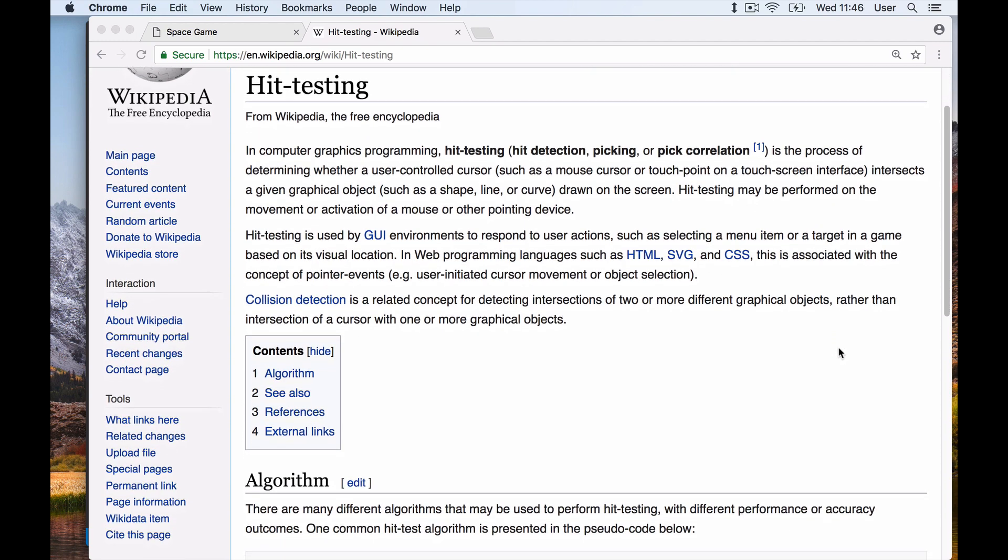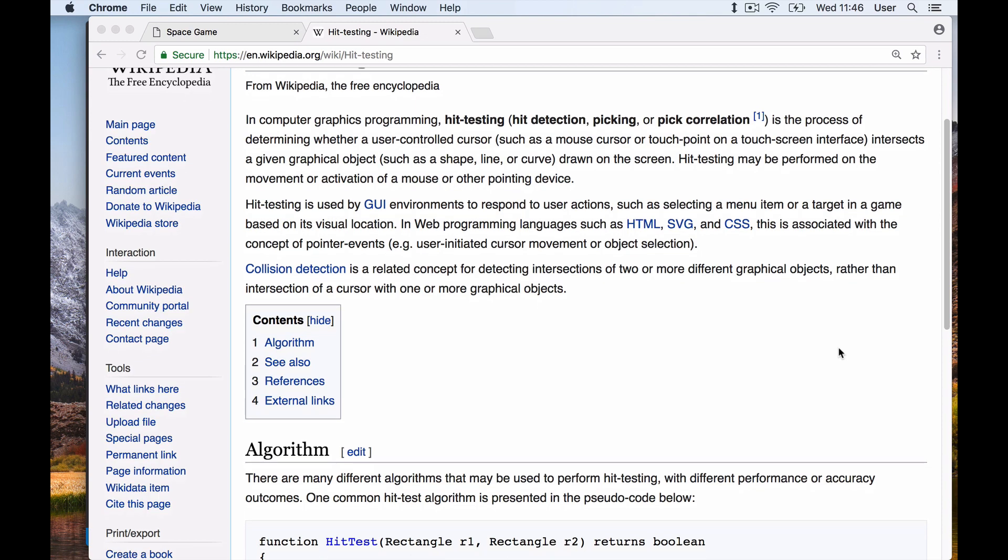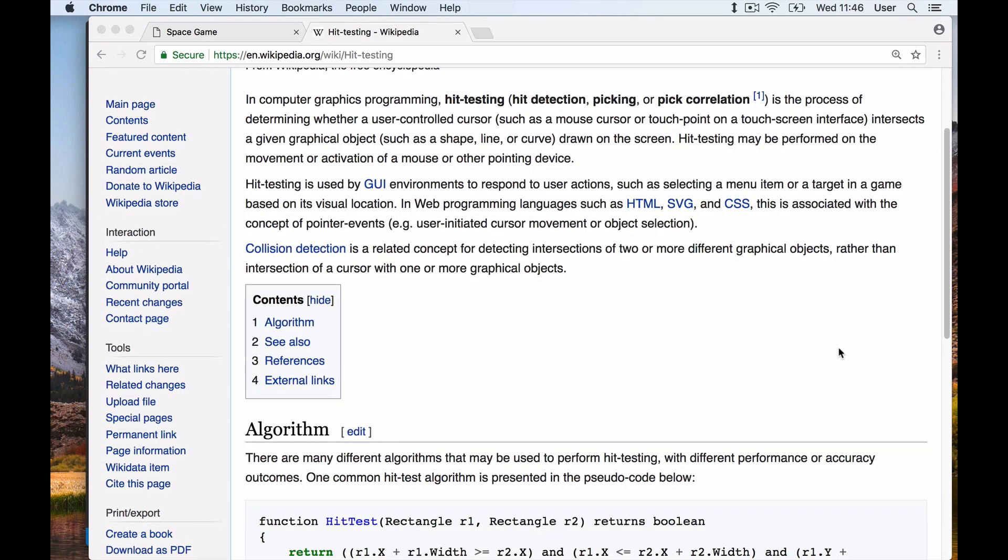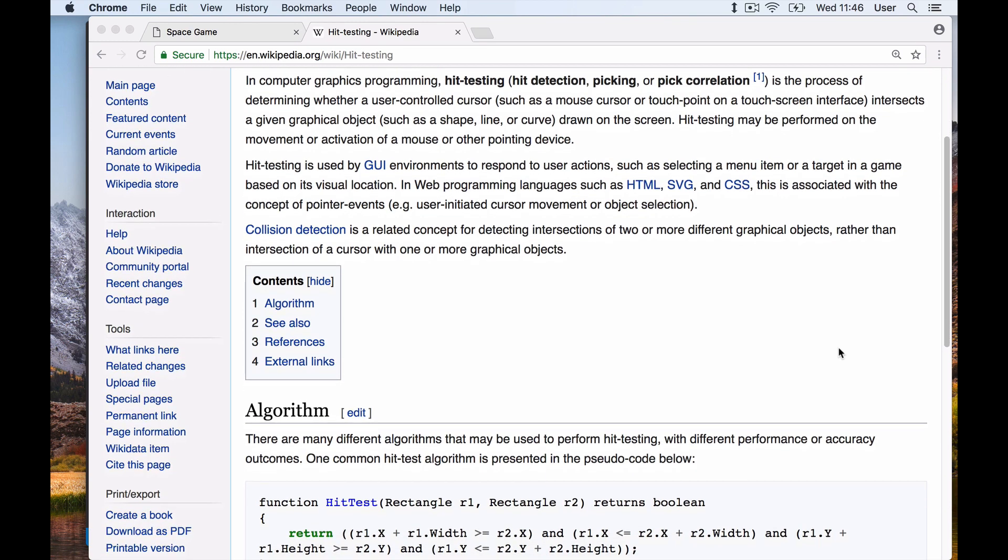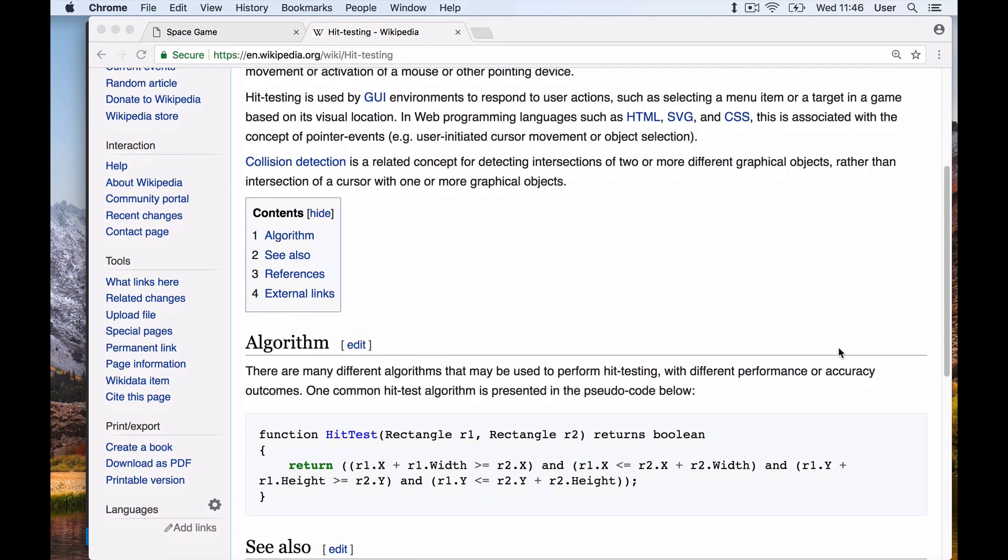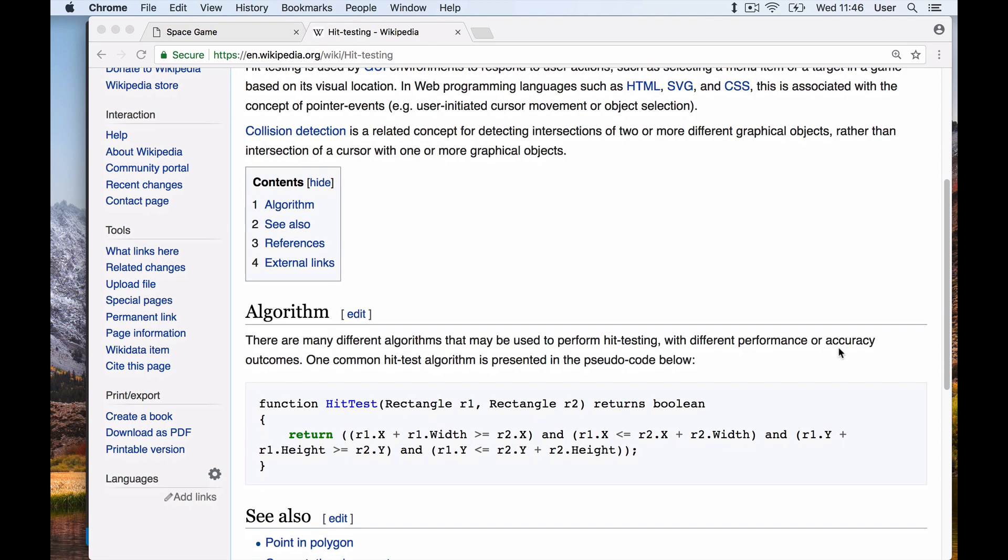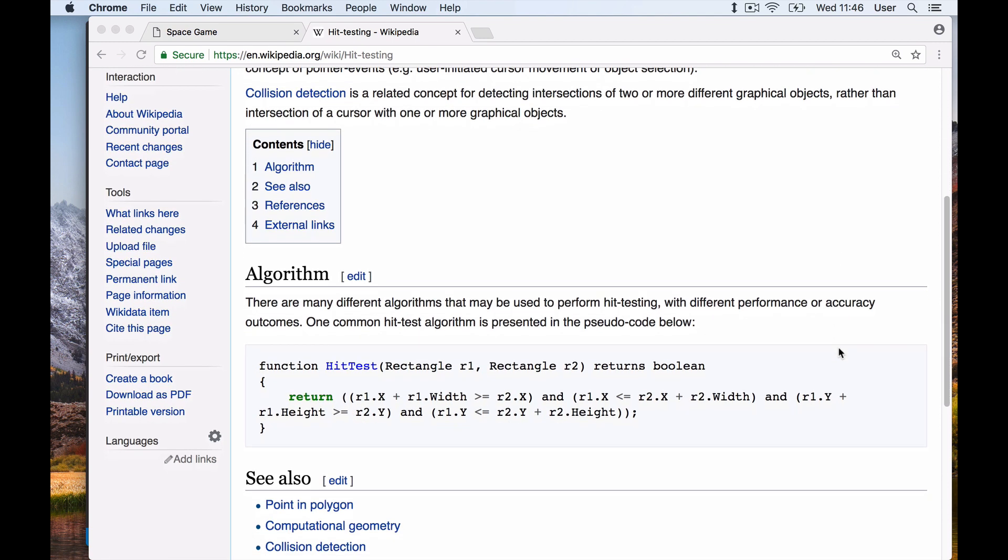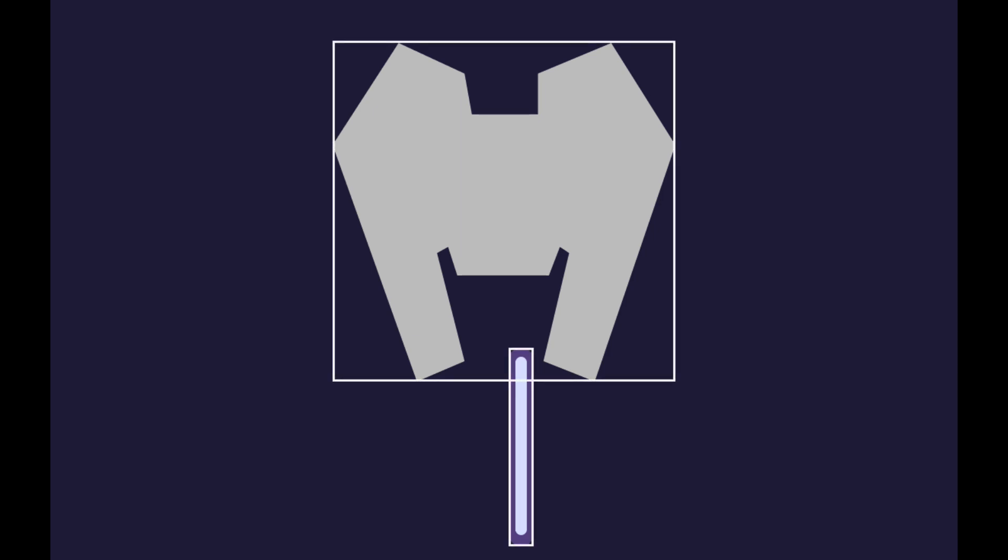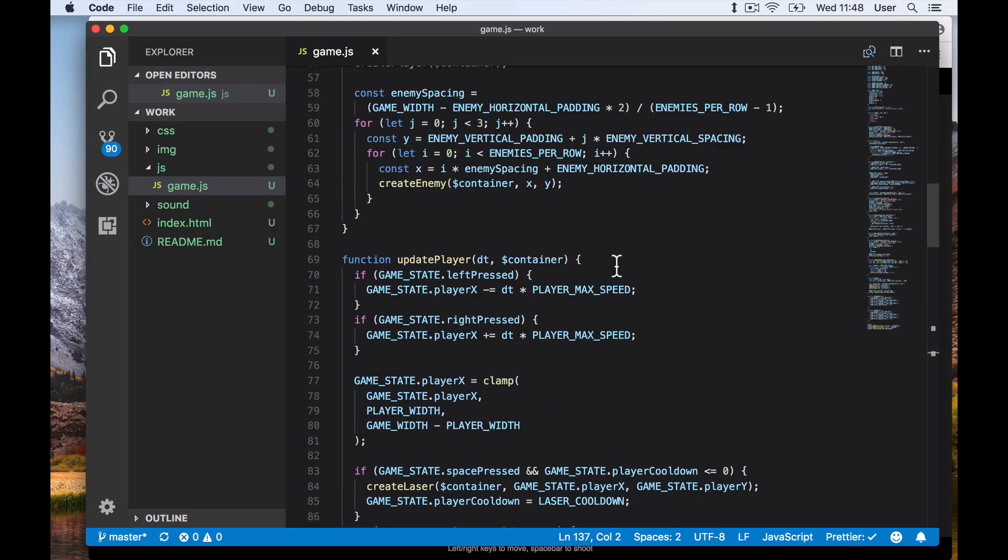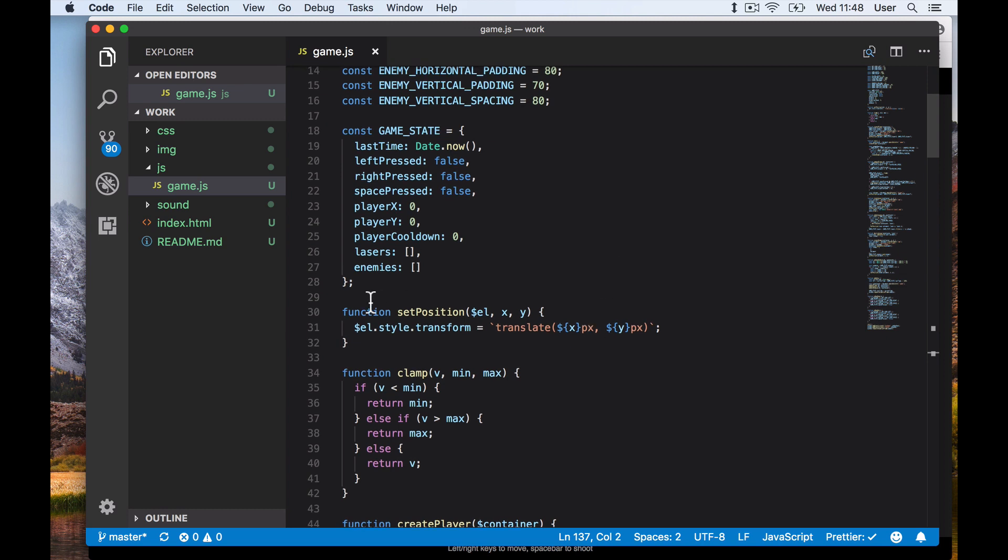If our lasers intersect with the enemy ship, the enemy ship should be destroyed. Also if their lasers intersect with ours, the game is over for us. We'll treat each element on screen as a rectangle to simplify hit testing. Then we just need to determine if two rectangles intersect, which is much simpler than figuring out if arbitrary shapes intersect. To check if two rectangles intersect, we will use a formula to check when they can't intersect and reverse that.